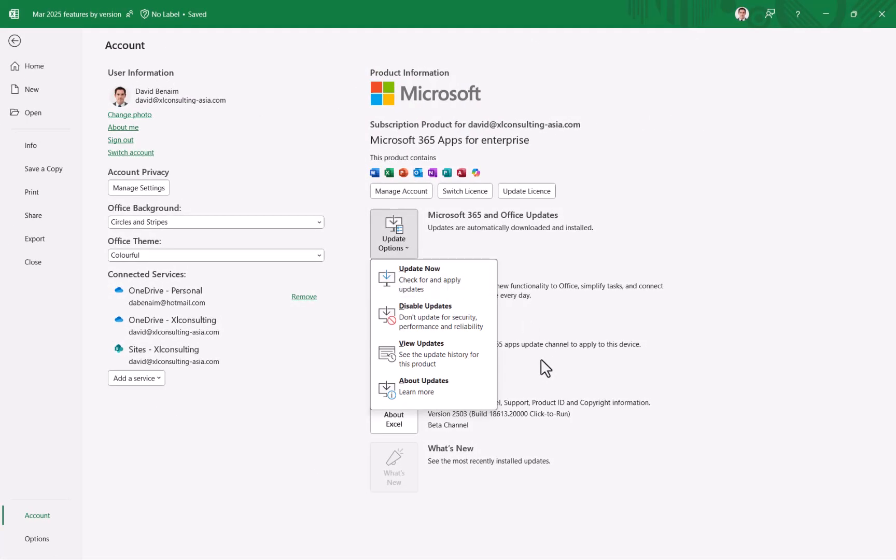Always make sure you're up to date by going to update options and update now. If you're using an older version of Excel, like Excel 2024, 21, 19, 16, et cetera, then you won't get the new features from this year, as the name implies. And also I haven't covered Copilot stuff in this video because I has a different licensing and I have other videos on that. So I hope you've enjoyed that. My name is David Benham and I have tons of videos on Excel, PowerPoint, Google Sheets, Zoom, Teams. I love talking about tech and I love talking about the new stuff. Thanks for watching.